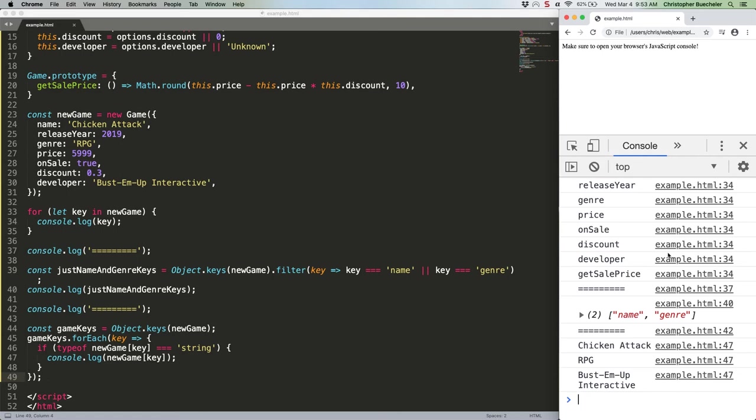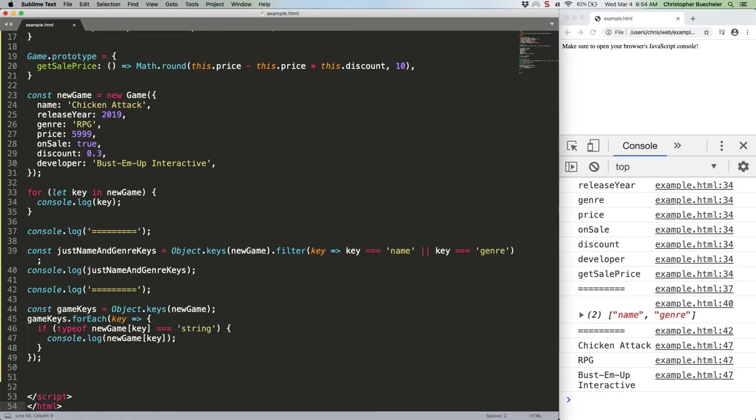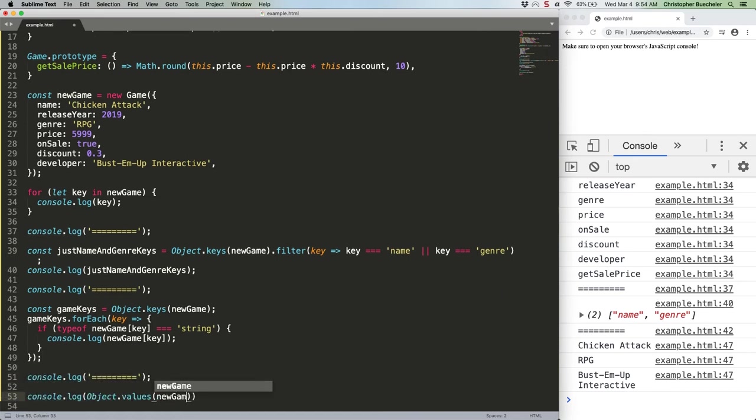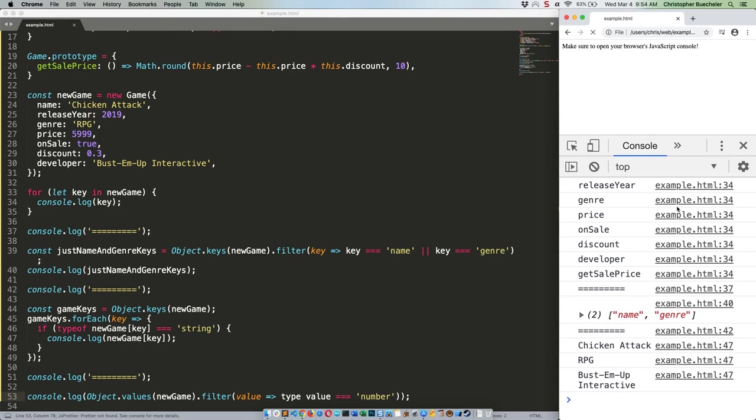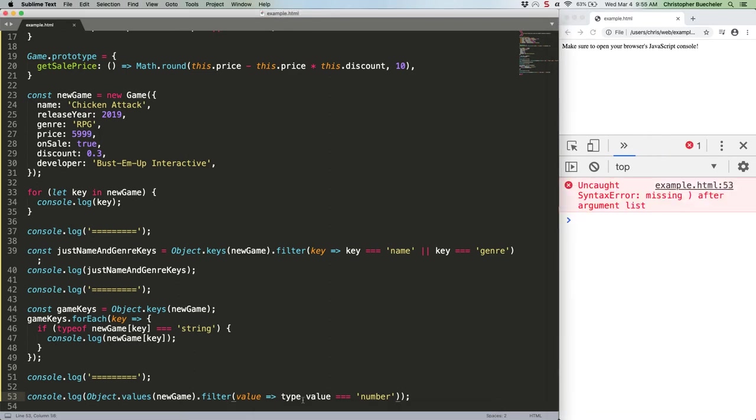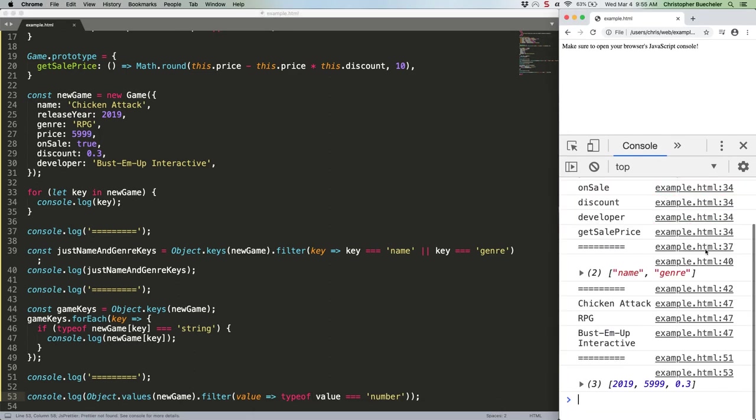Of course, you're probably wondering why go through all that trouble to get the values when object.values exists. Good question. Let's do that instead. And while we're at it, we'll just show the values that are numbers all on one line. That's it. Let's take a look. This should be type of. And there we go.